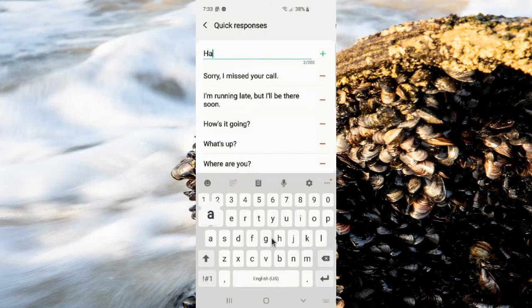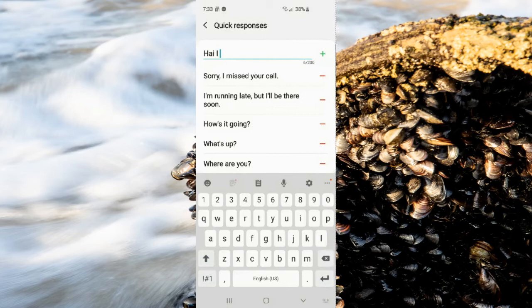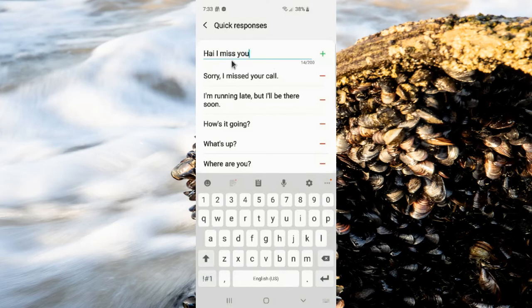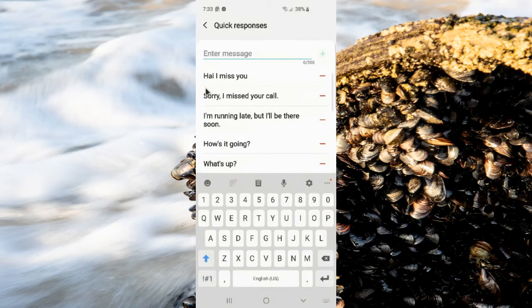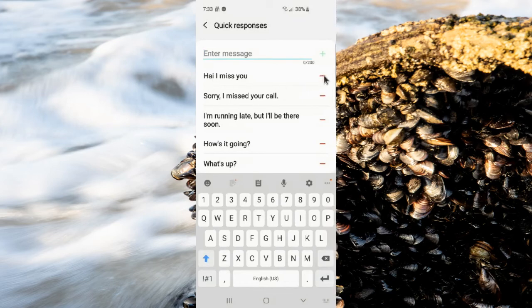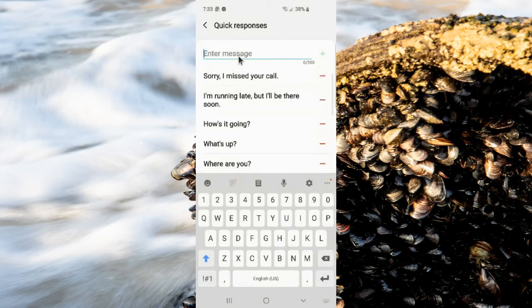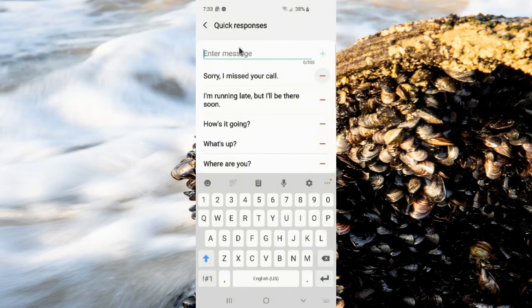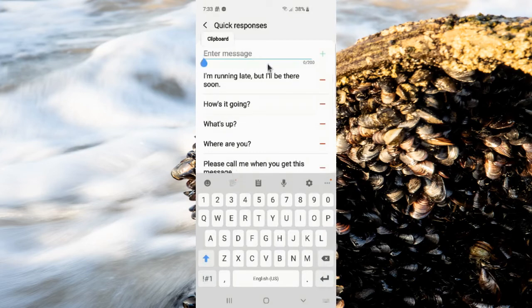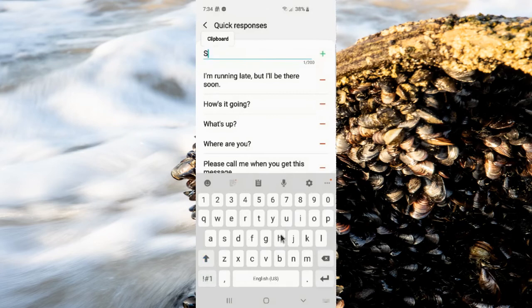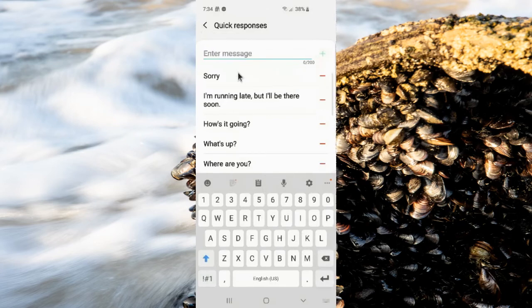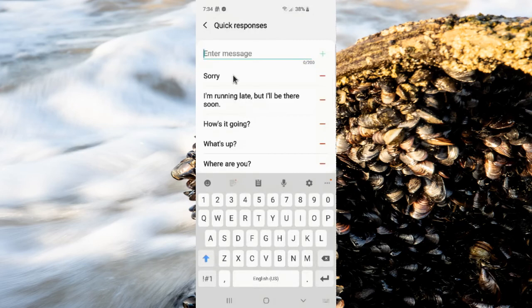To remove a quick response, tap the minus icon next to the quick response you want to remove. For example, this one here. Okay, thank you for watching. Have a nice day.